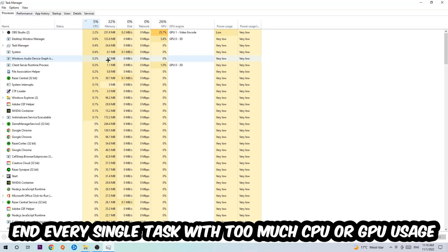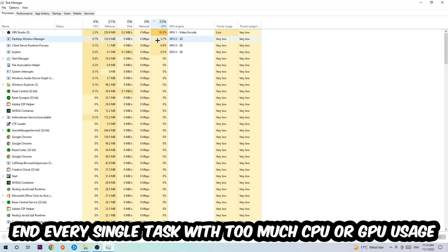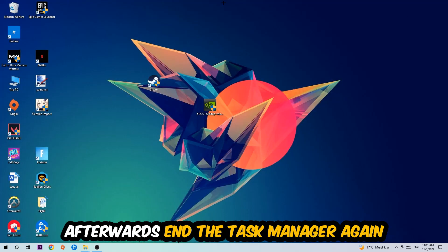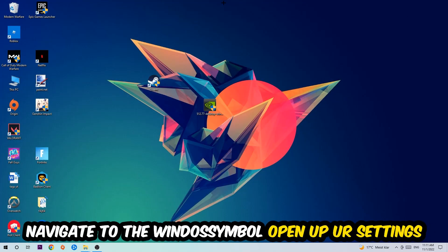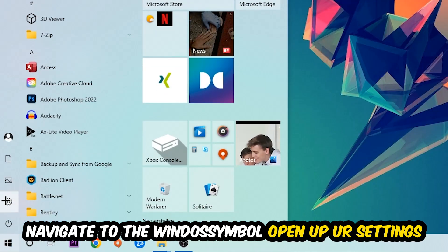What I want you to do at CPU is to end every single task which is currently having too much CPU or GPU usage. Once you're finished with that, end the Task Manager. Afterwards, navigate to the bottom left corner, click the Windows symbol, open up Settings, and hit Gaming.